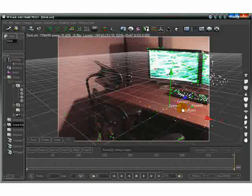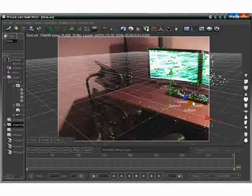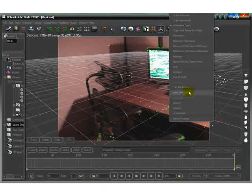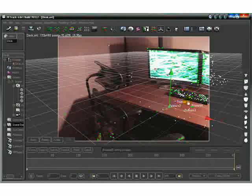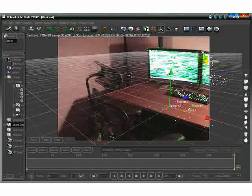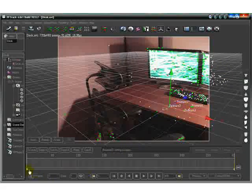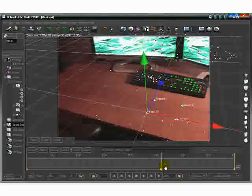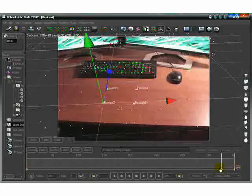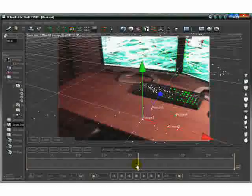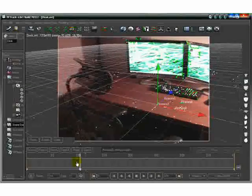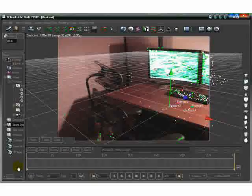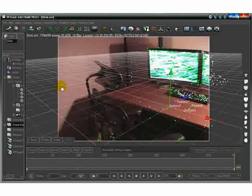After your solve is complete, you can click on one of these green points on your scene, then right-click it and go to Set as Origin. It should set your plane up. As you scroll through, the plane should stick — it should remain fixed to the surface. This looks like a pretty good solve because the plane is stuck to the desk.